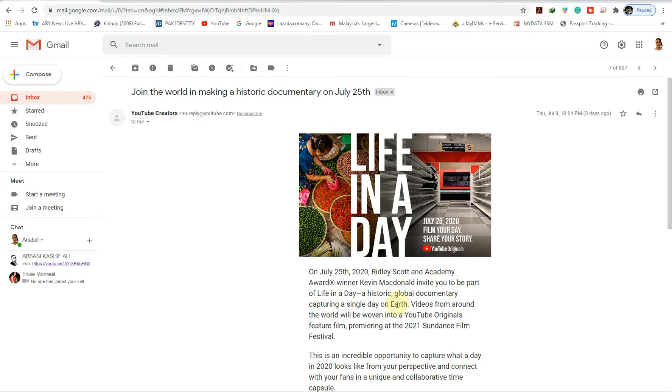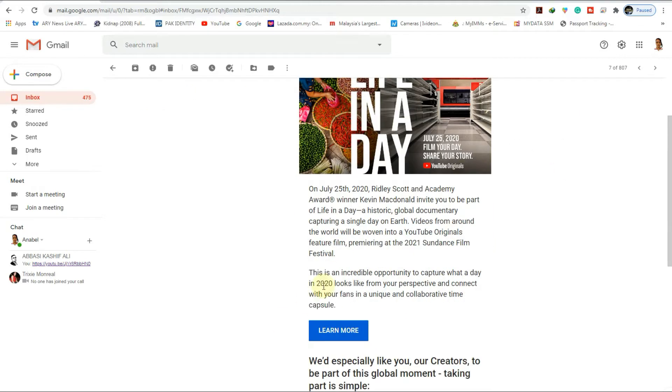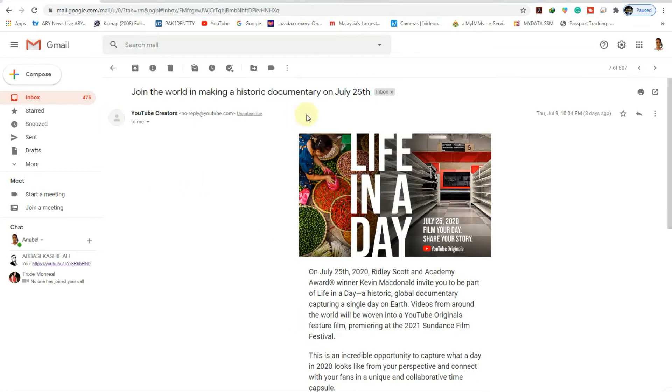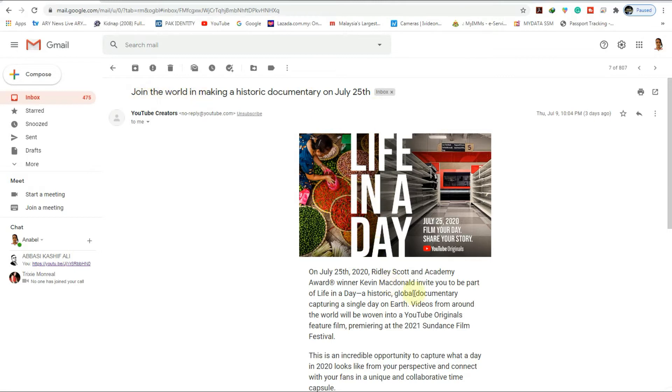Every 10 years they do this. Last year, as you can see, they did Life in a Day 2010. You can search there in YouTube. I will show you how you can see that video. YouTube already sent you that mail: join the world in making a historic documentary on July 25th. You can be a part of this one.